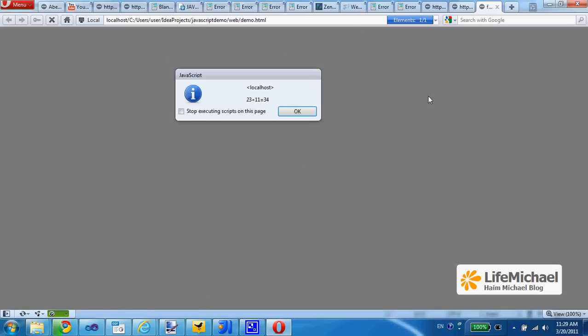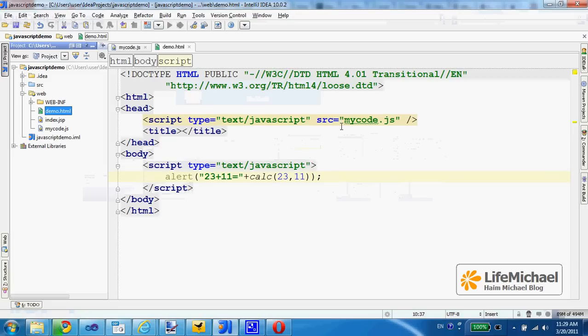And this is the output due to the execution of this code.